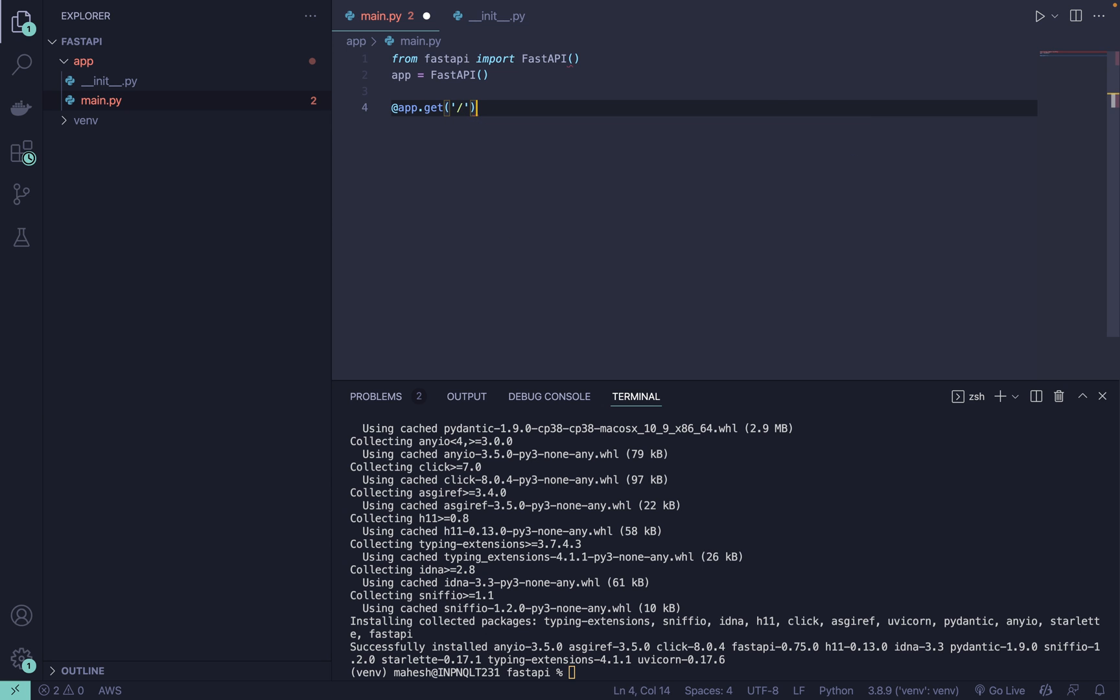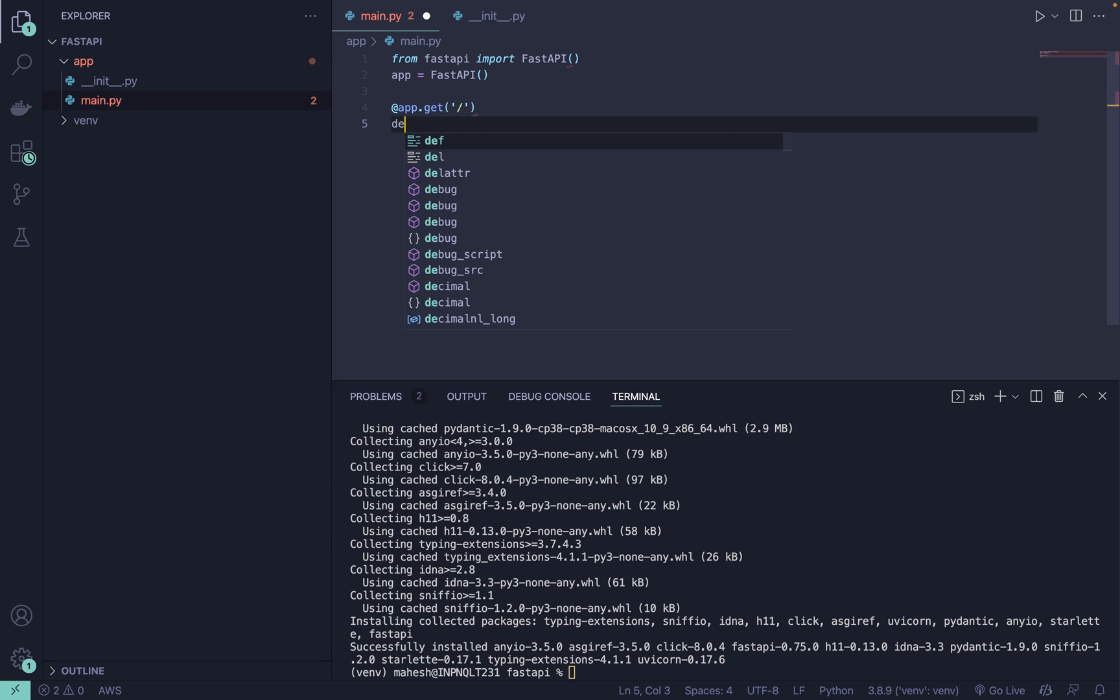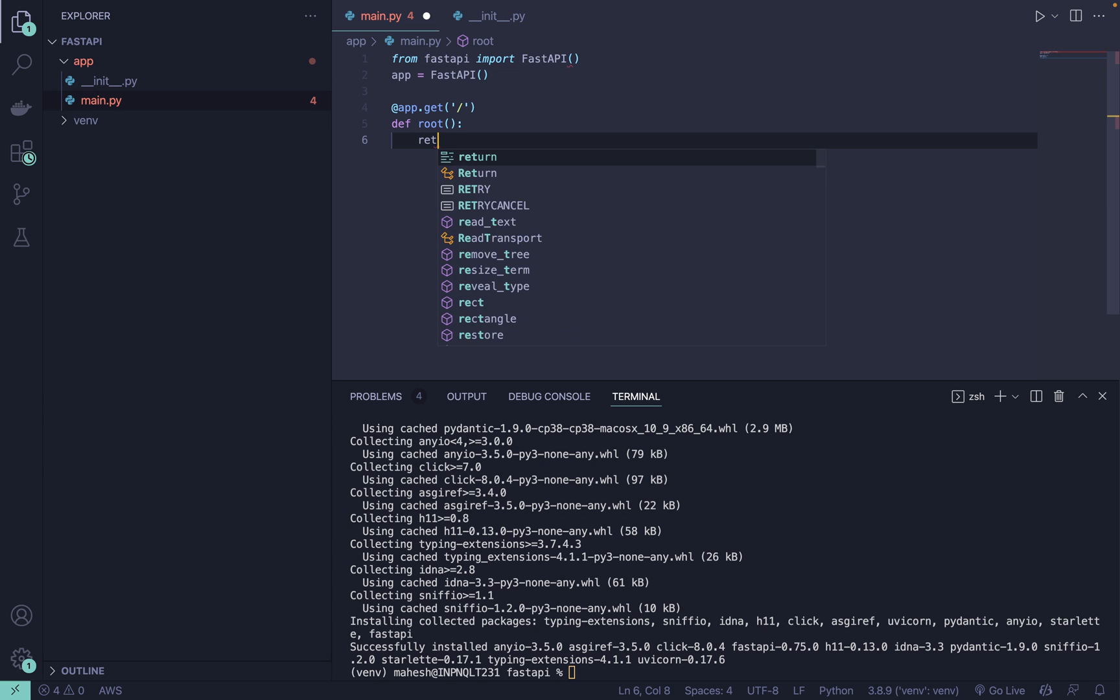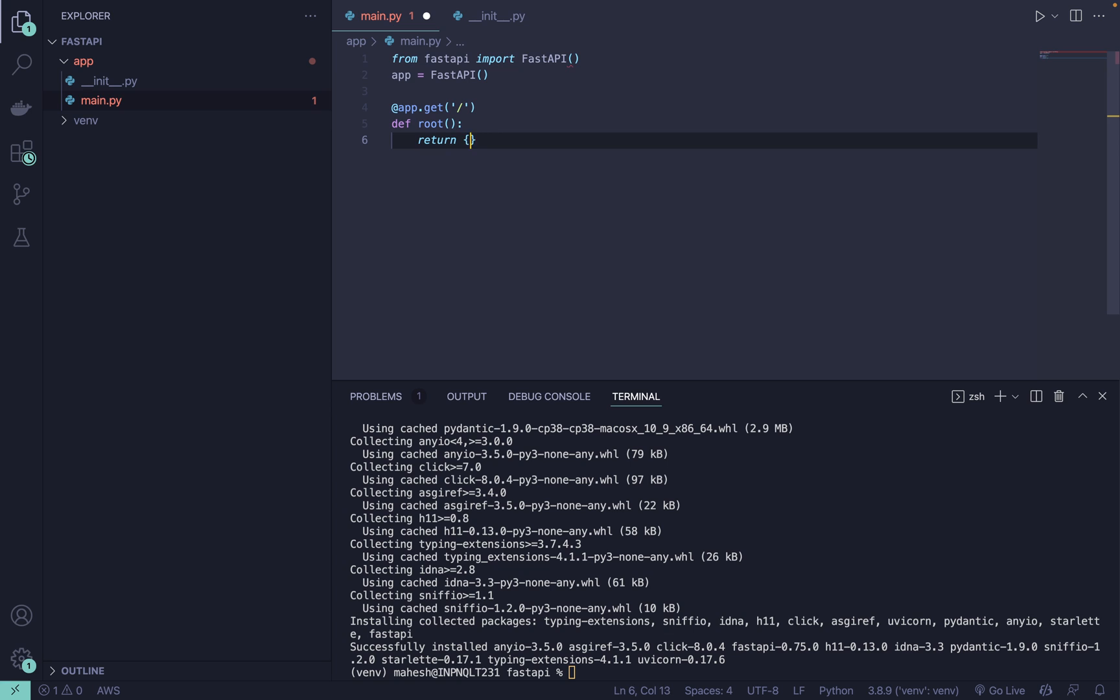In return you can return the message. Message will be hello world or hello. This is the simplest example we can say.